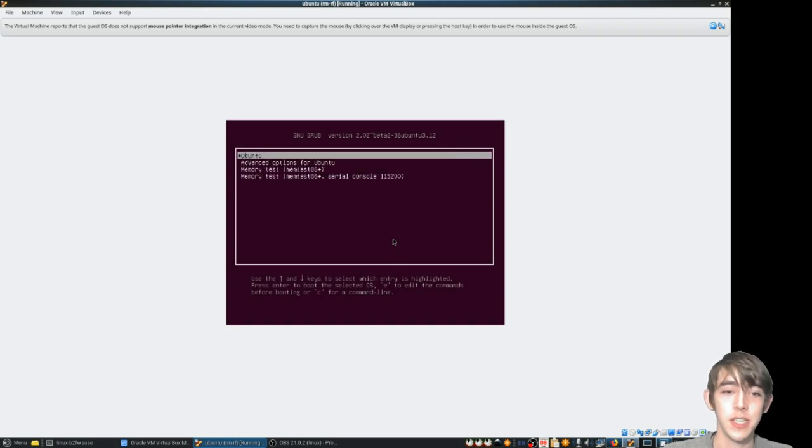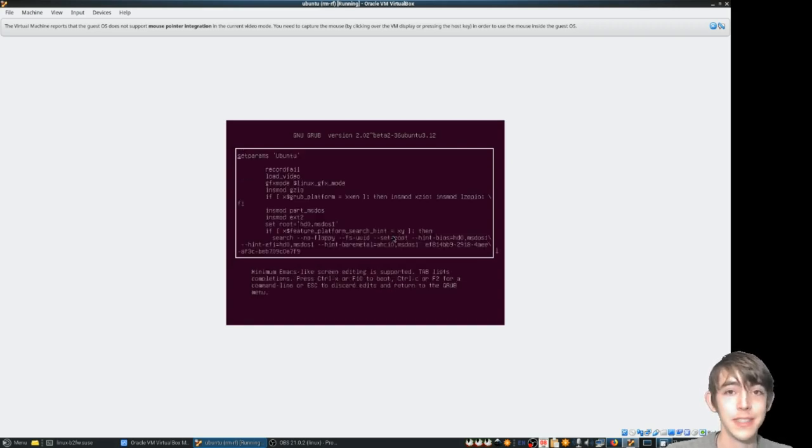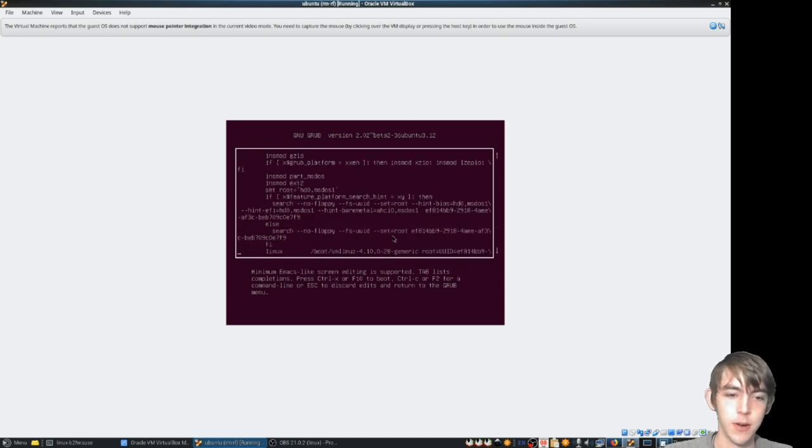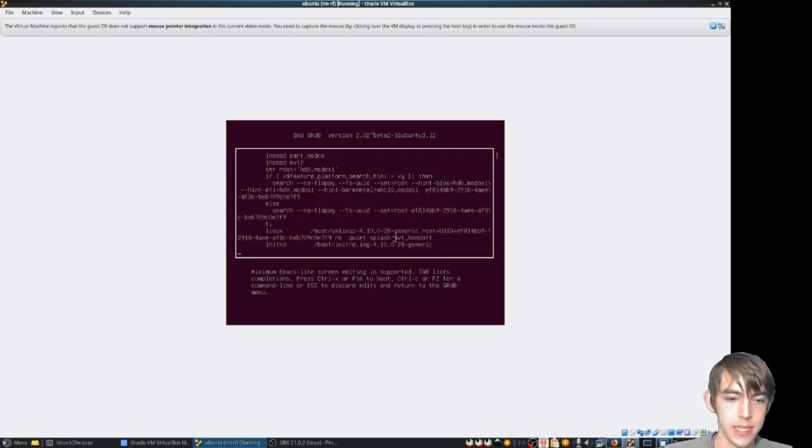Okie dokie, so here it is. Scroll back up to Ubuntu, press E to edit. Scroll all the way down to the initrd line.